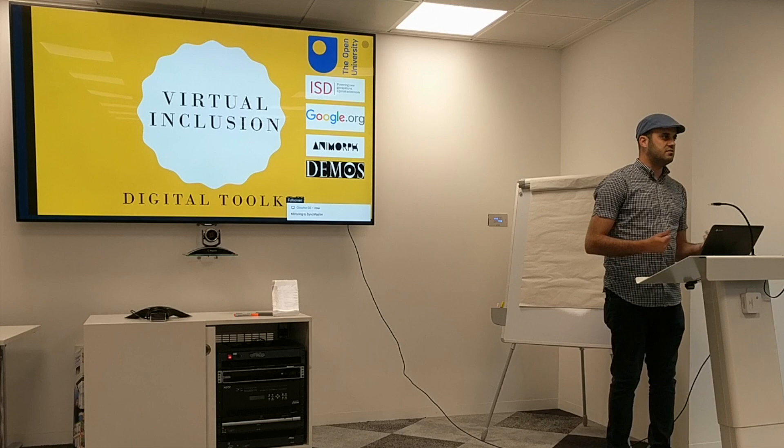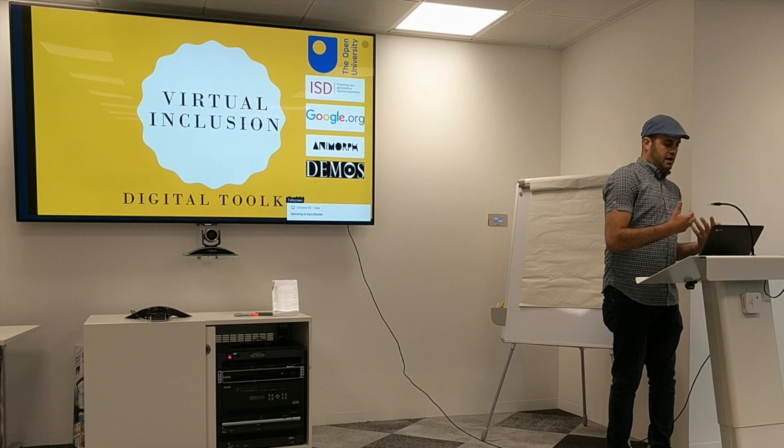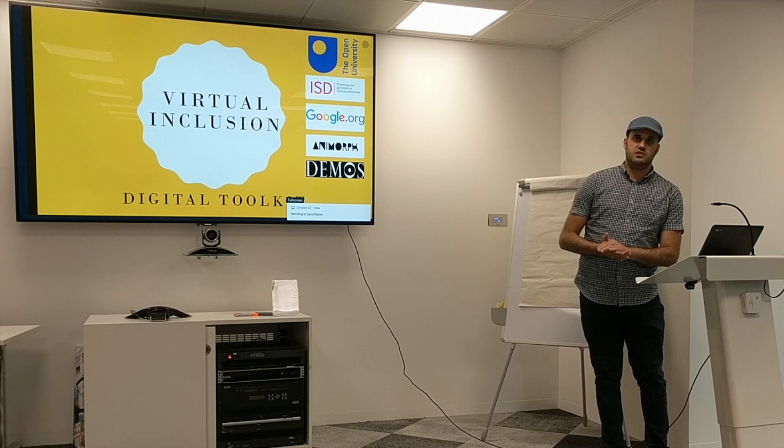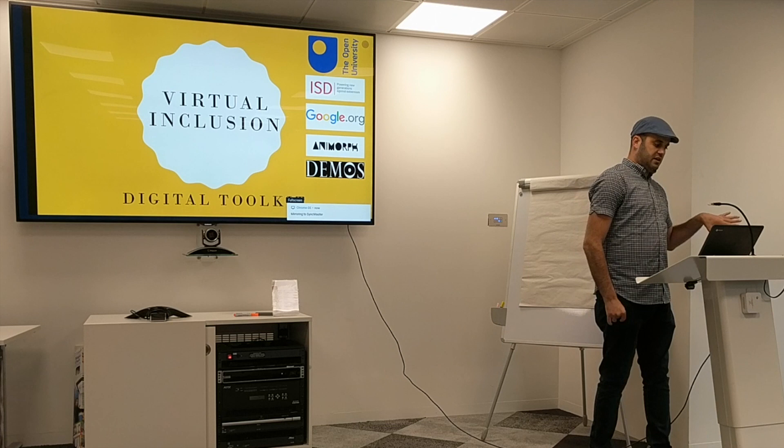A few years ago I was just a software developer working on health risk management programs, a little bit of gamification of some stuff. And then I always had interest in education and I pursued my PhD in educational technology, which is the use of technology for educational purposes.